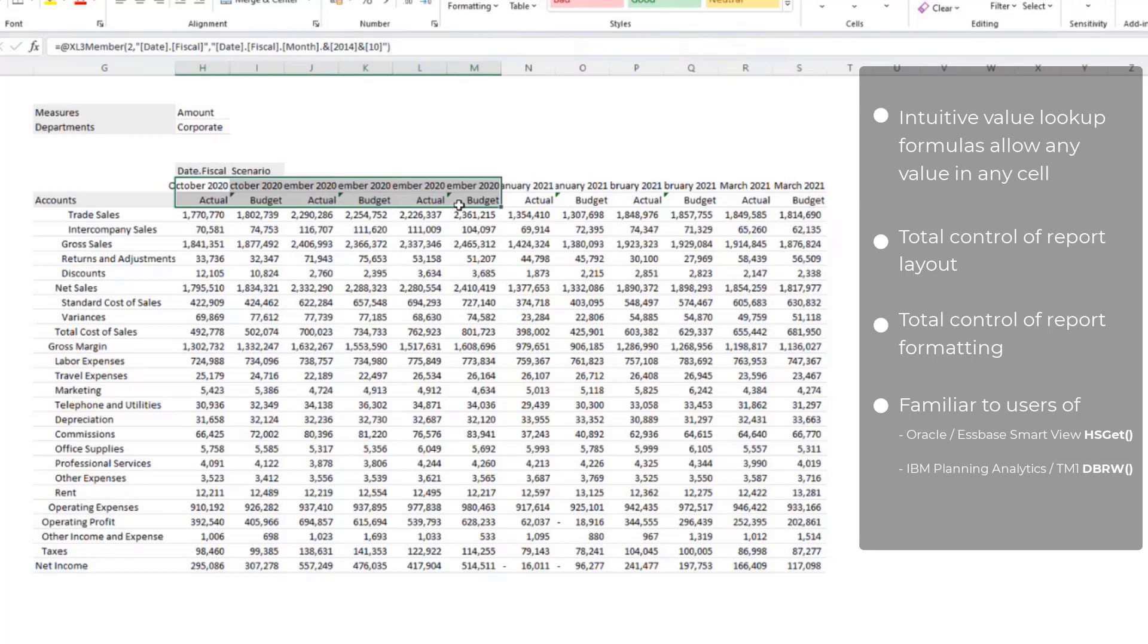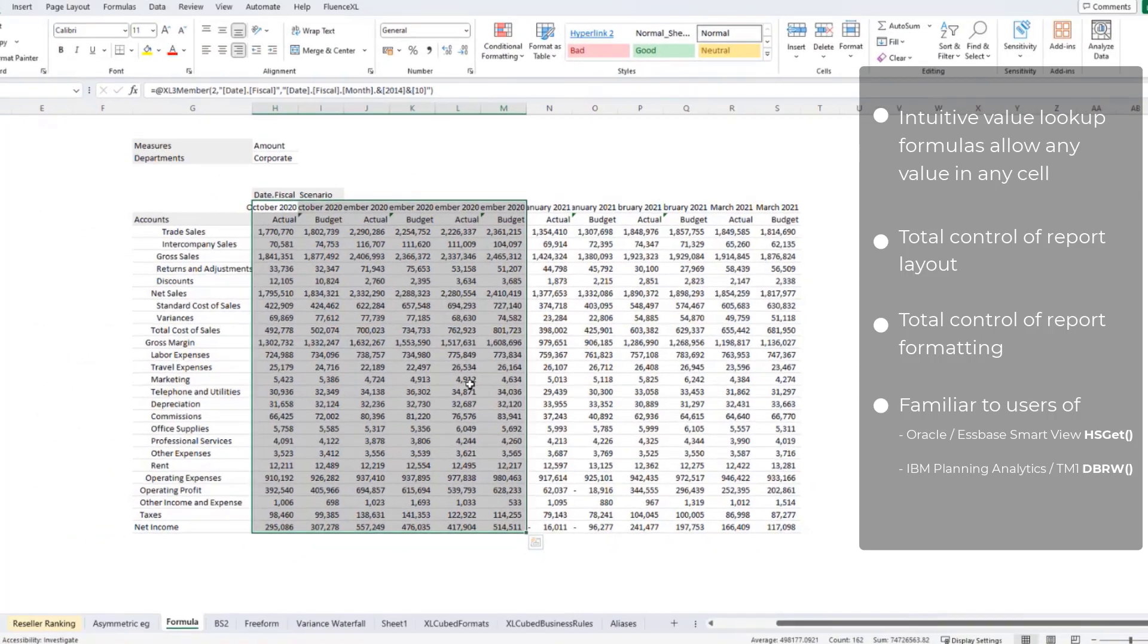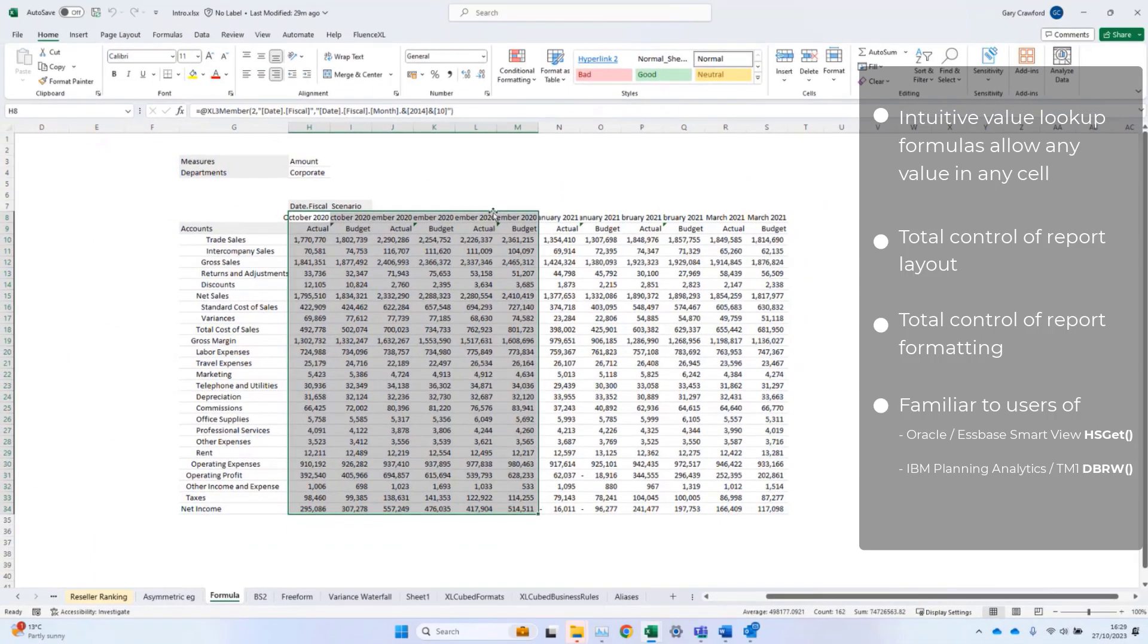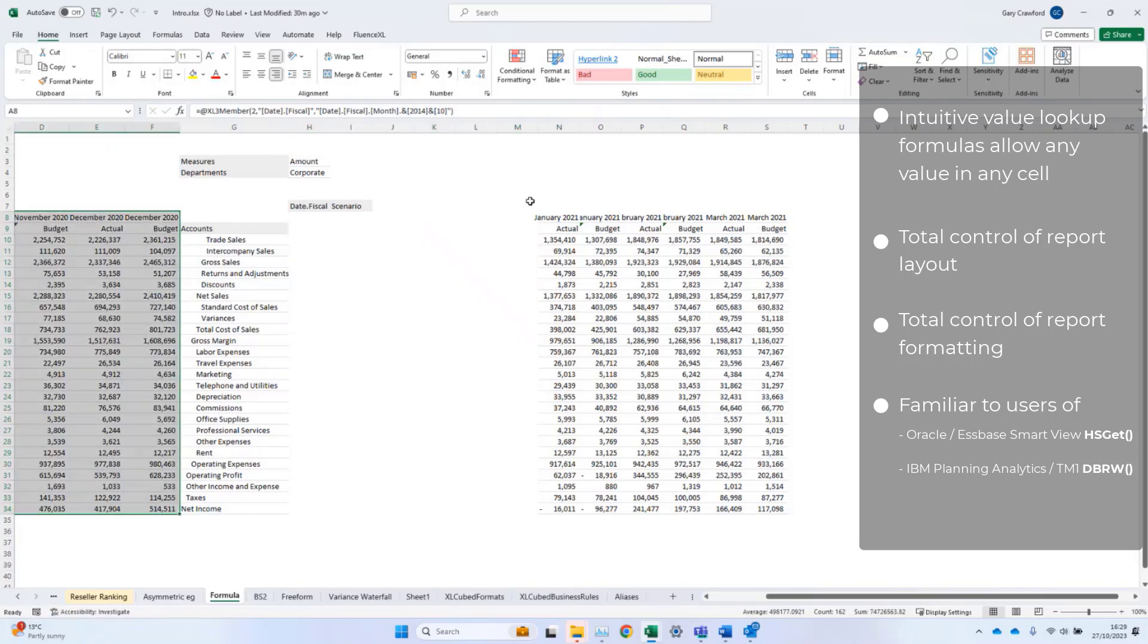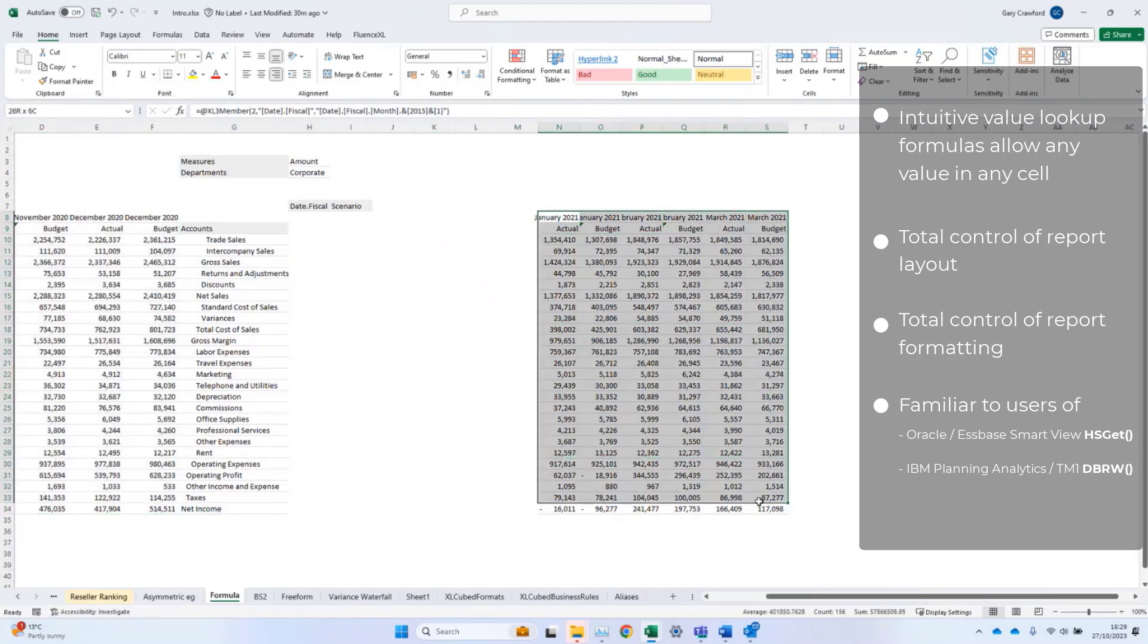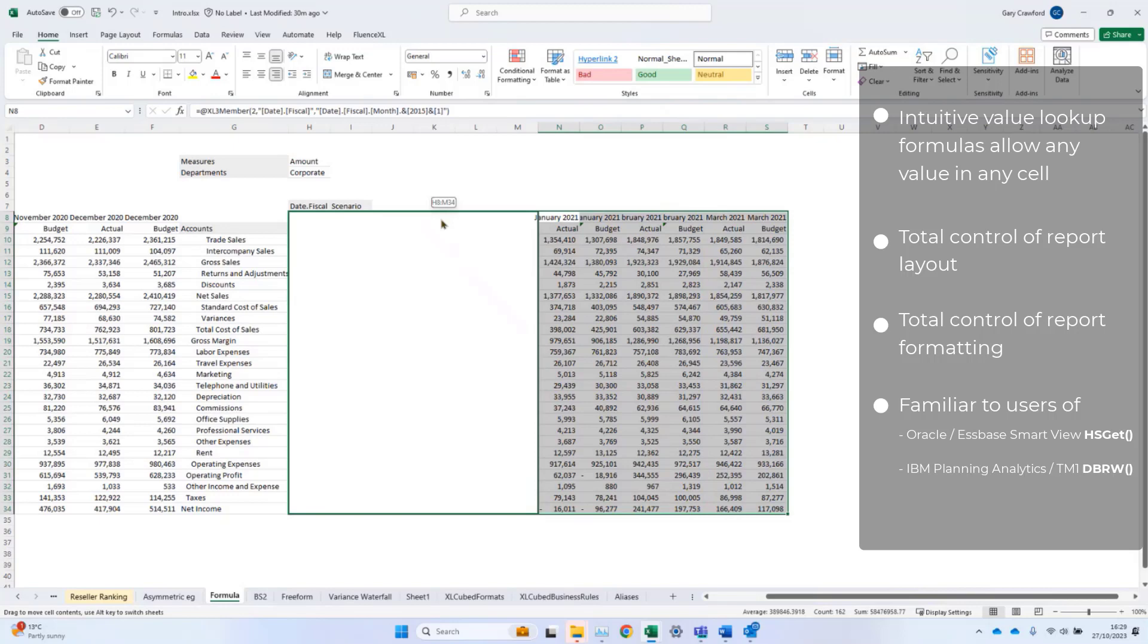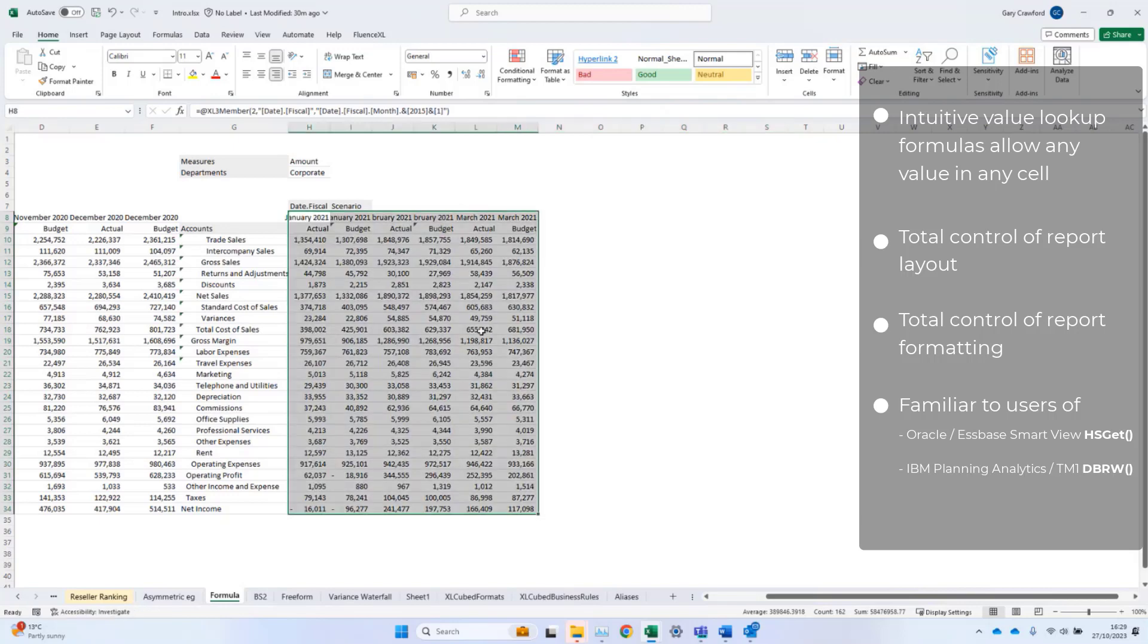The benefits are that I can change the layout as I choose, so I can move prior year to the left, current year to the right, and quickly and easily create a simple butterfly report.